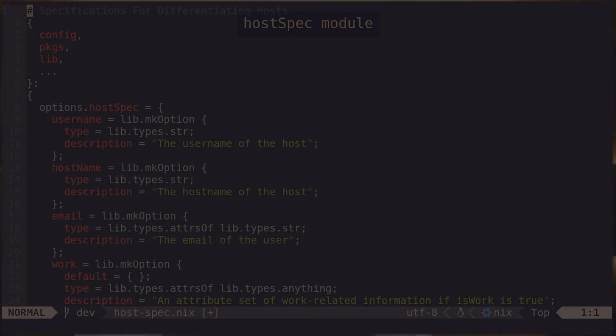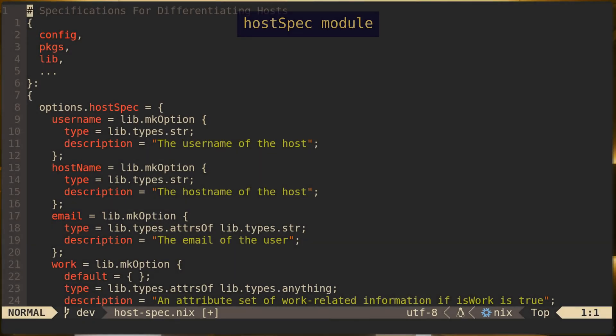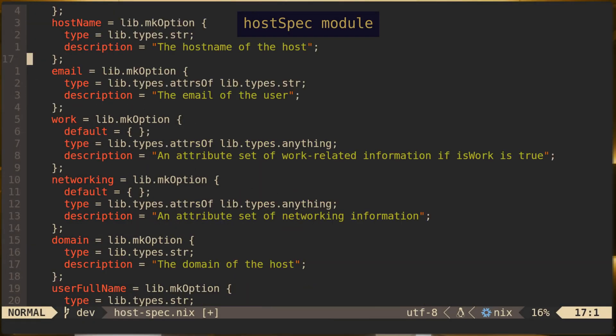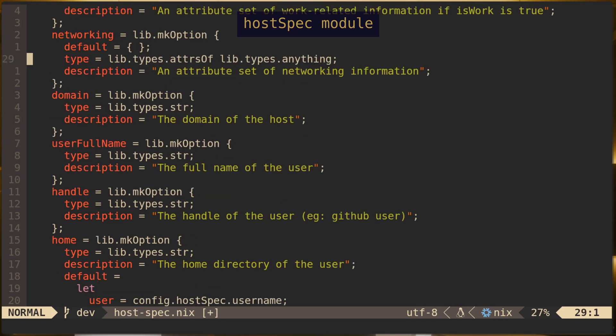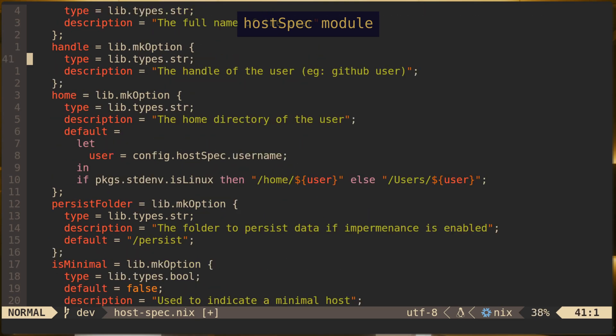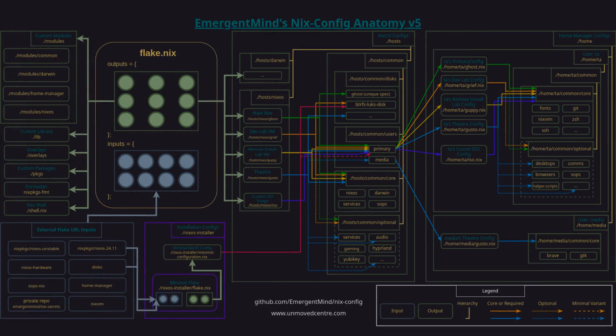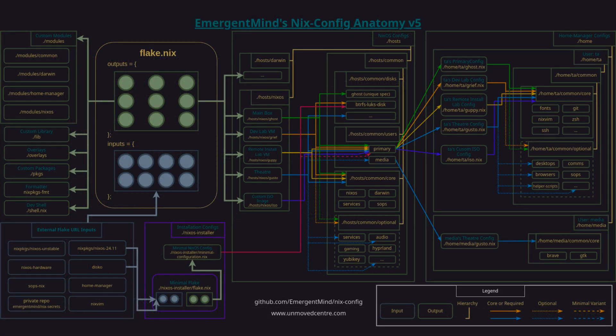First of all, if you've been following the NixConfig repo on my GitHub, you'll notice that there are some changes related to a new module that we created called HostSpec. This changed the NixConfig structure quite substantially, but it adds a lot of modularity for configuring hosts.